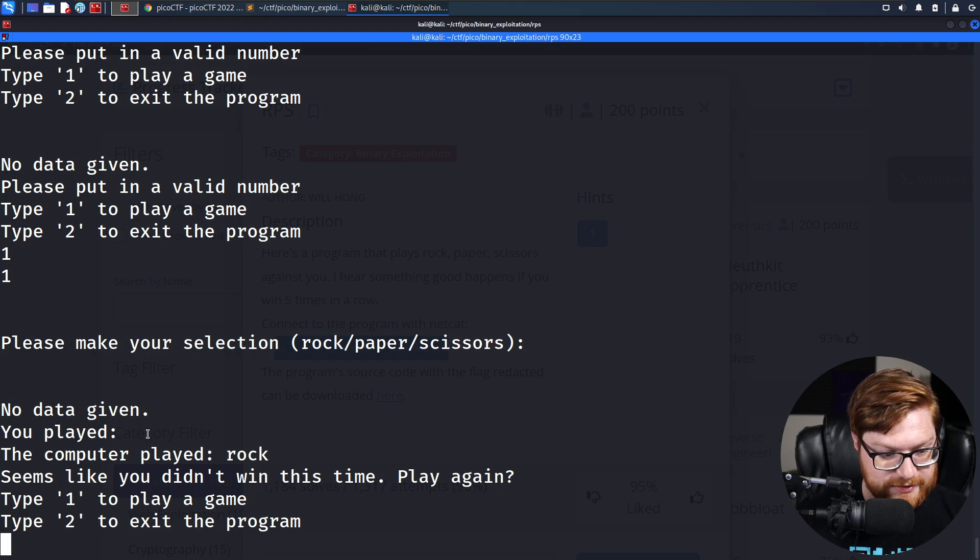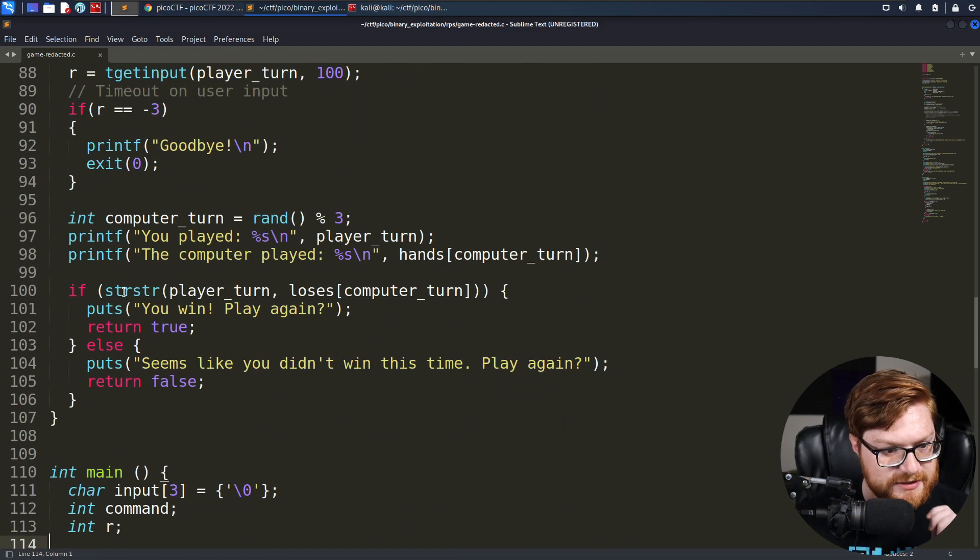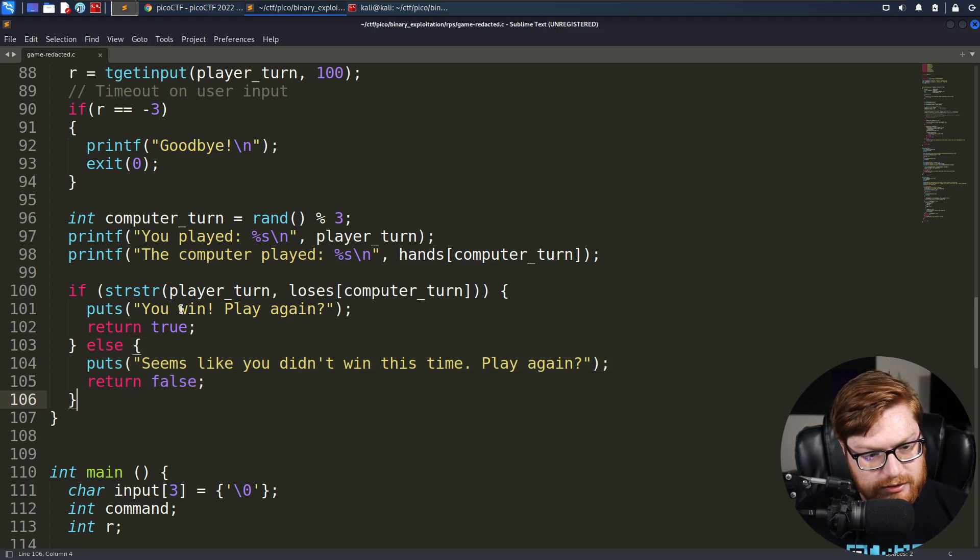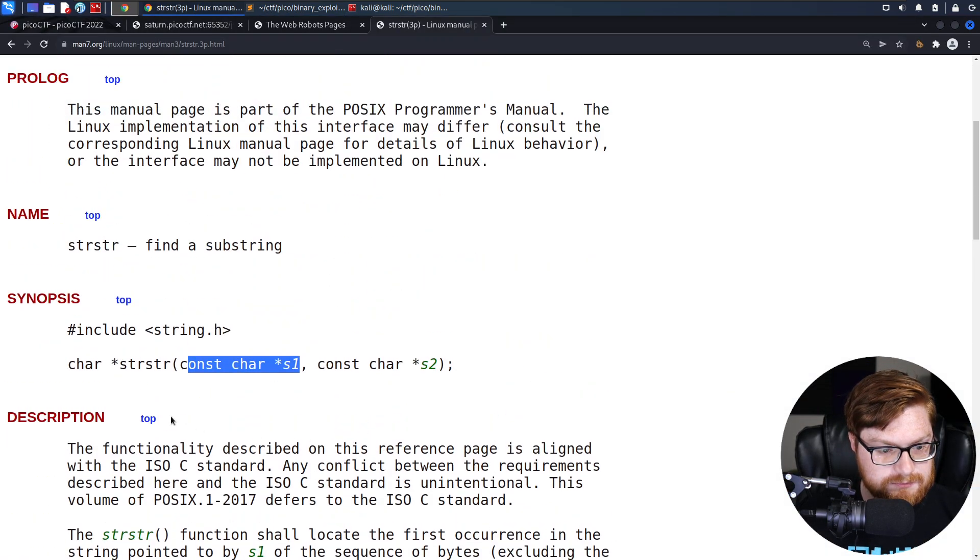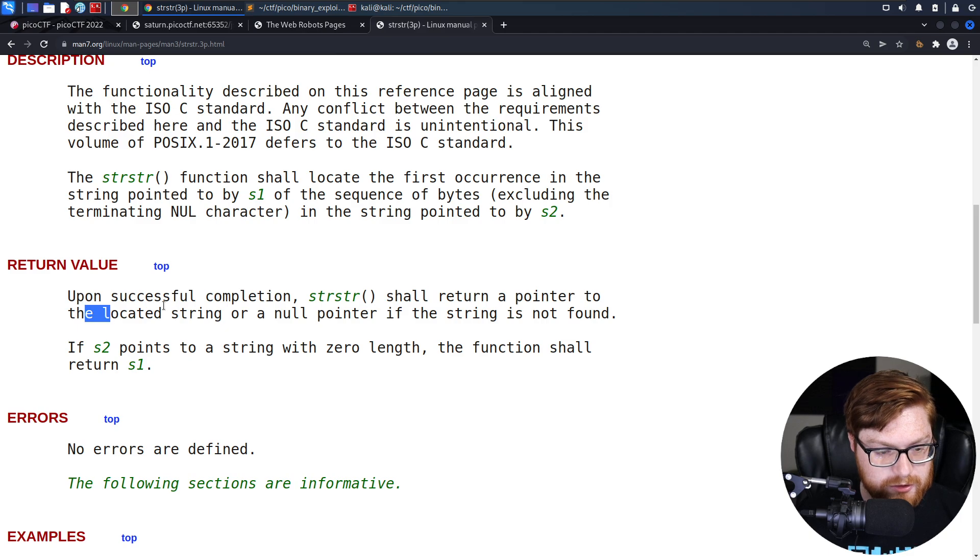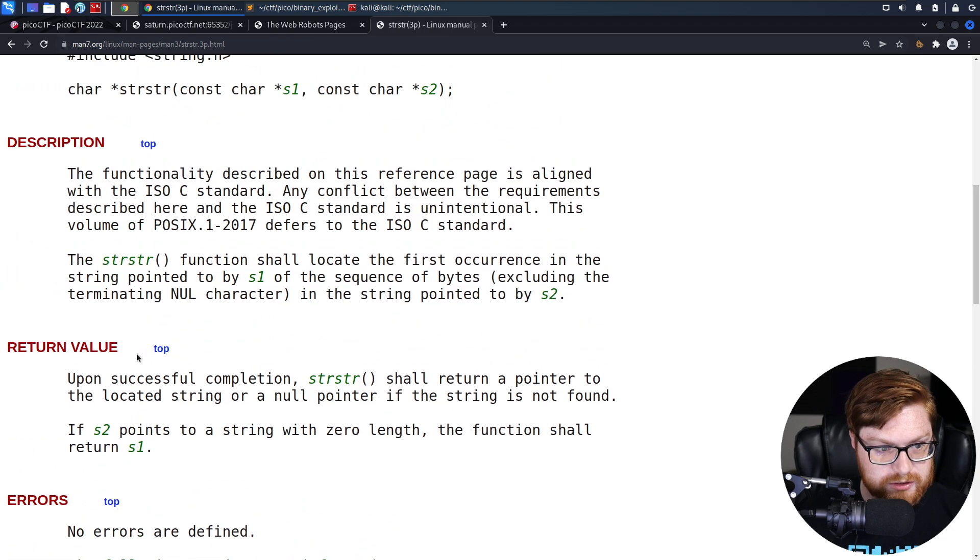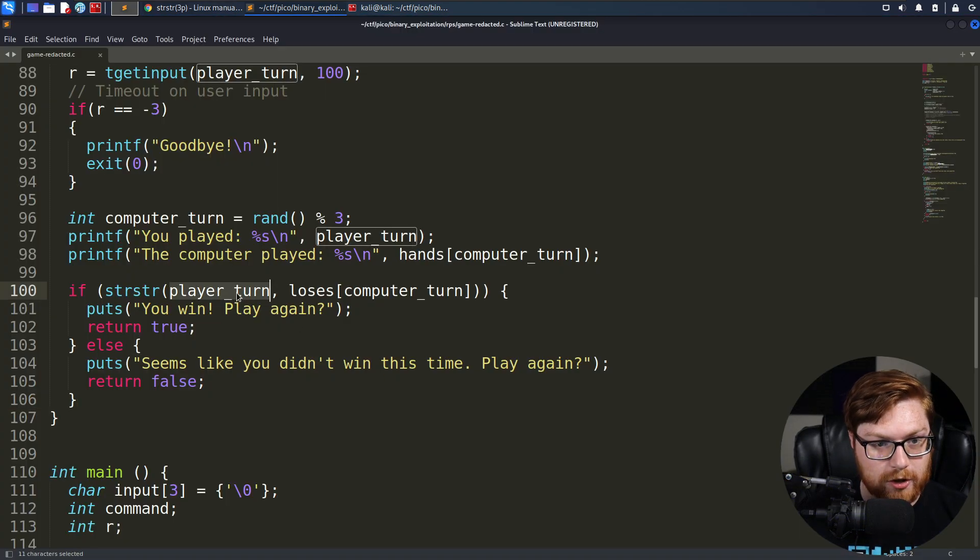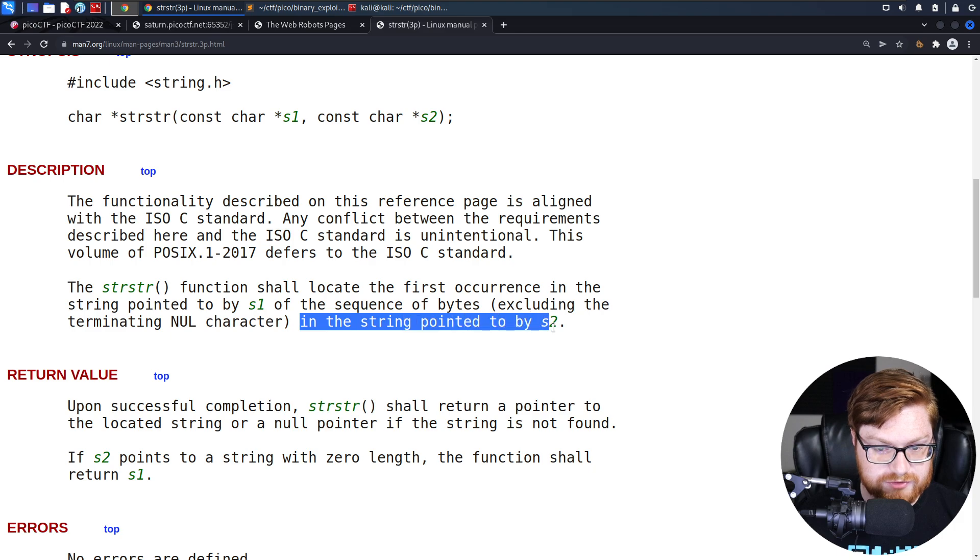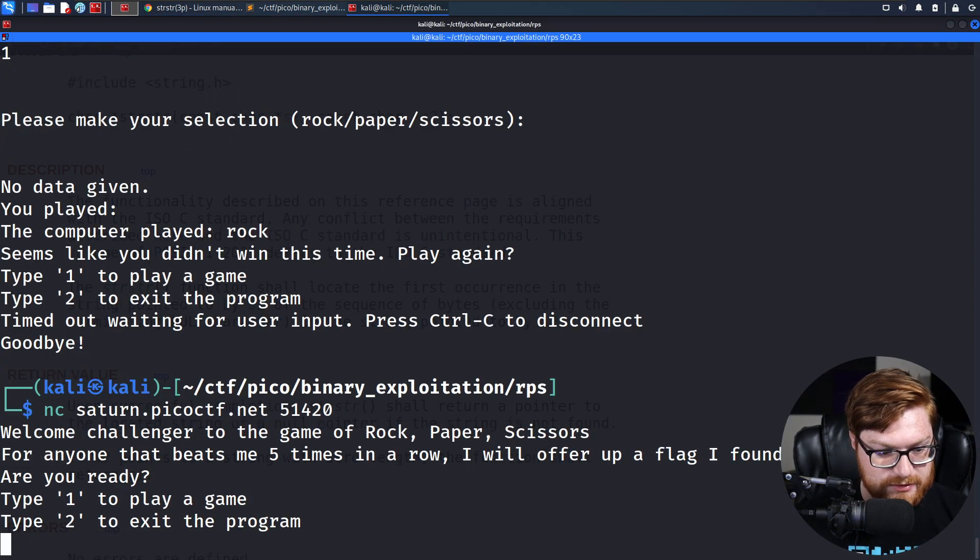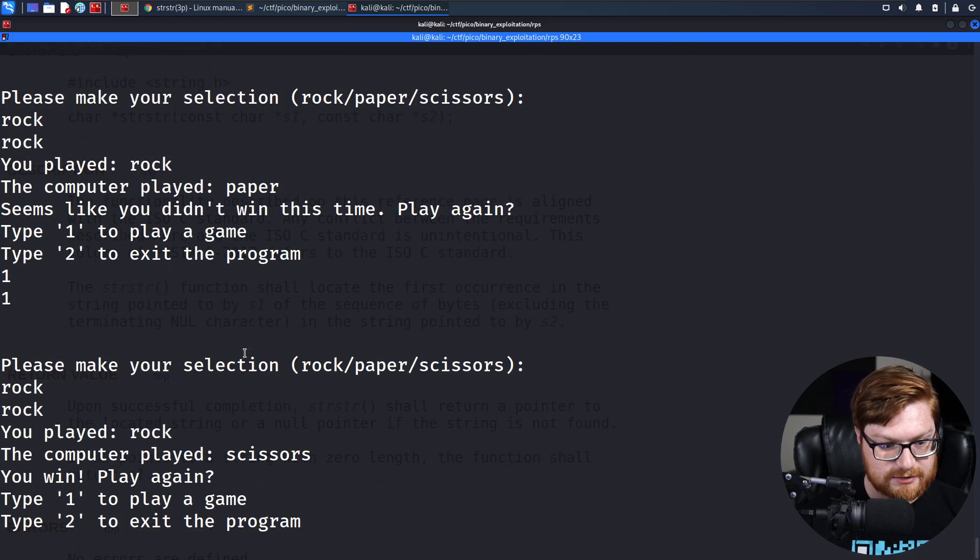If you played nothing, the computer played rock, seems like you didn't win this time. The way that they check that is if STR-STR returns anything, right? Because the only else condition is if it were to be null. But you want a character pointer to the located string or a null pointer if the string is not found. If S2 points to a string with zero length, the function shall return S1. Locate the first occurrence of the string pointed to by S1, which we pass as simple letter O, or letter R, in the sequence of bytes excluding the terminating null character in the string pointed to by S2. Is there ever a capability to win? Because we never saw us win. Let's play rock. Let's play rock. You win. Because rock does beat scissors.